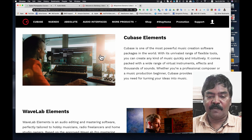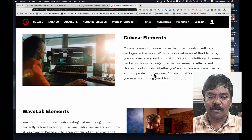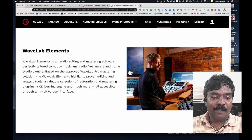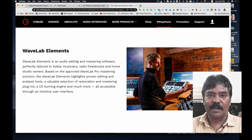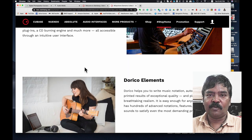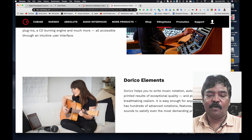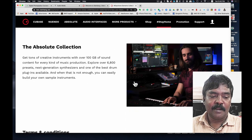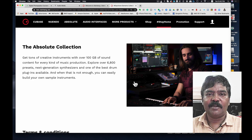Here we are going to download the software. Cubase Elements software includes various features. WaveLab Elements software is the audio mastering software. Dorico Elements allows you to create guitar tabs and print notation. This is the Absolute Collection, and the sound library is free.